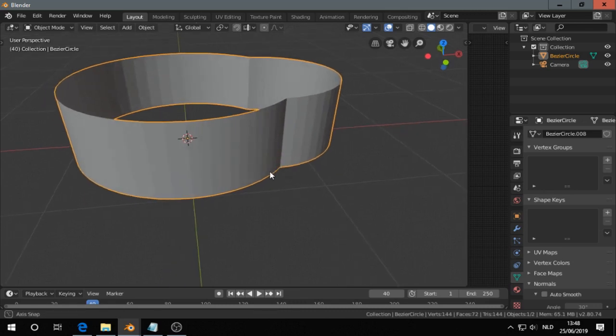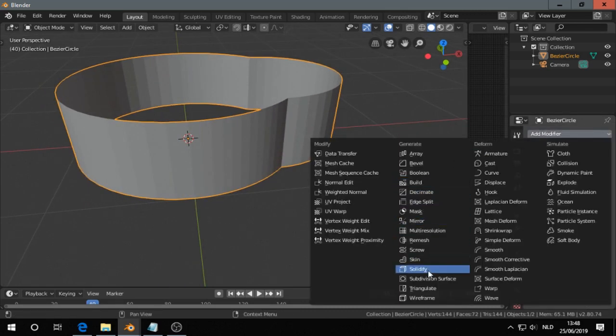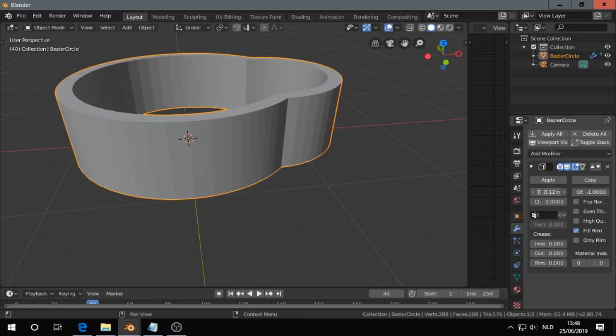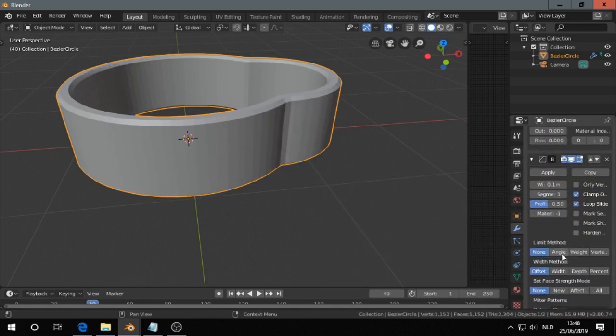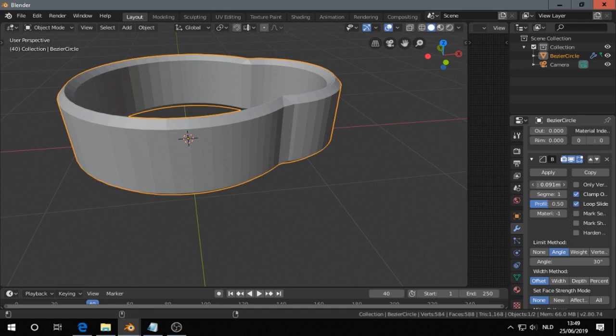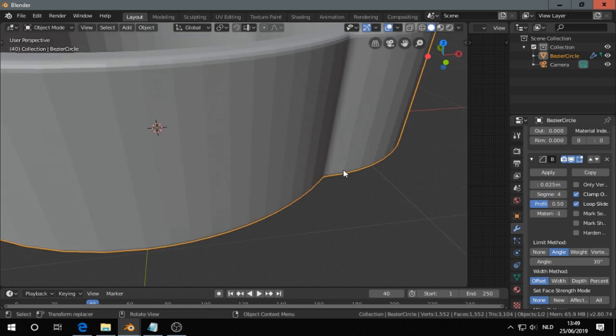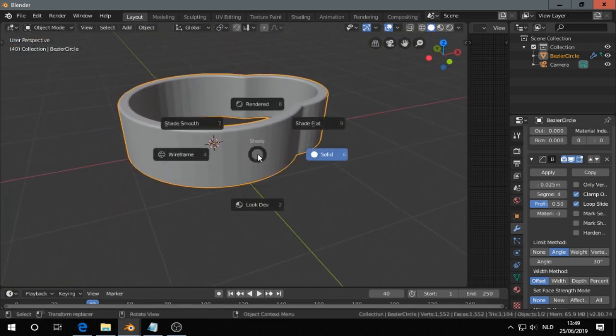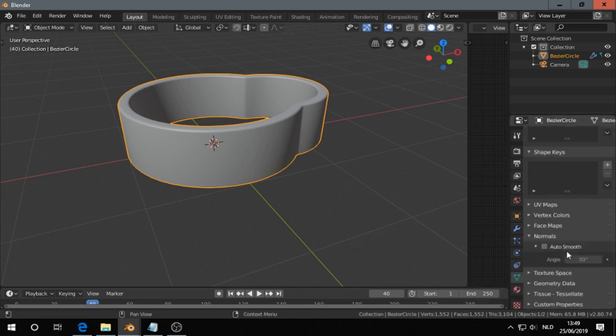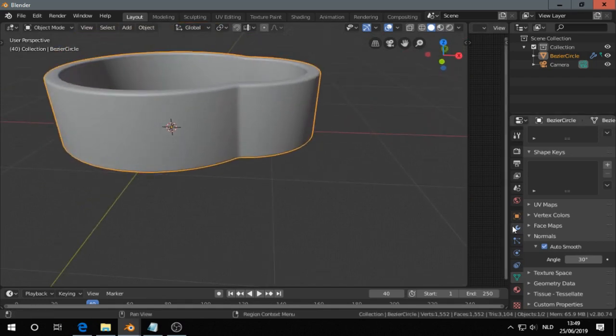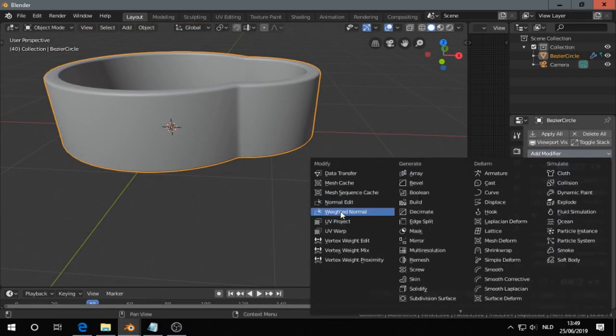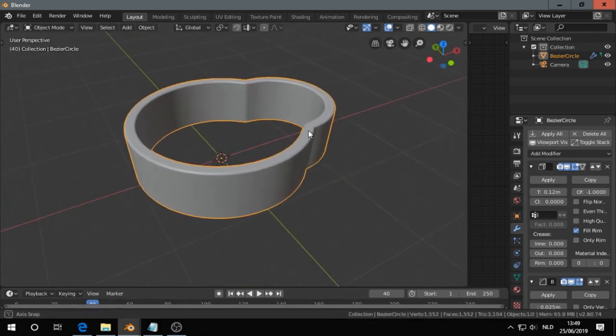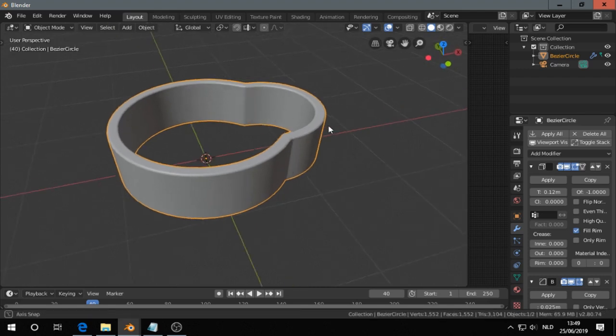I go out of edit mode, I go here to the modifier tab, solidify. Then I add also a bevel modifier. So here I put this on angle, then turn this down a bit, add a few of these, then shade smooth. Go to this tab, then go to normals, auto smooth, and maybe I need also to add weighted normal, and then I should have good shading.